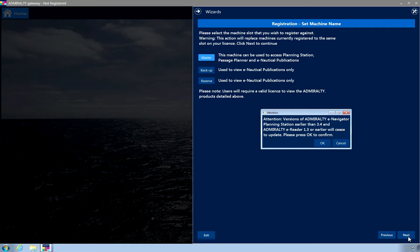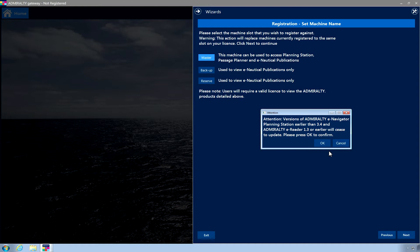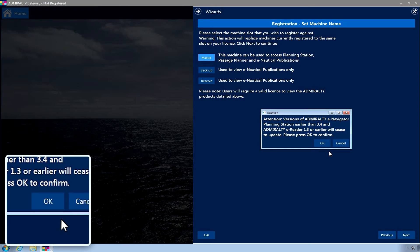A pop-up message will appear. This states that versions of Admiralty E-Navigator Planning Station earlier than 3.4 and Admiralty ENP Reader 1.3 or earlier will cease to communicate with the UKHO. If you are happy with this, click OK to continue registration.